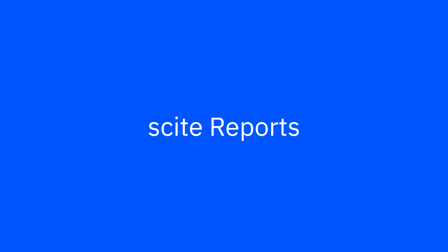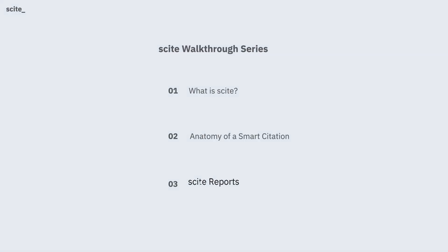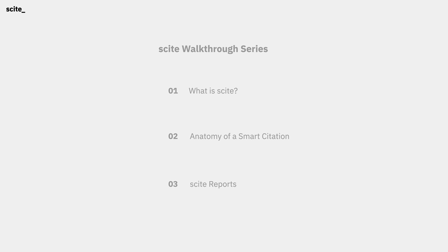Navigate the conversation between research papers through cite reports. This video builds on the previous one from this series called What is Cite and Anatomy of a Smart Citation, and offers a more in-depth look at how you can better navigate the conversation between research papers.